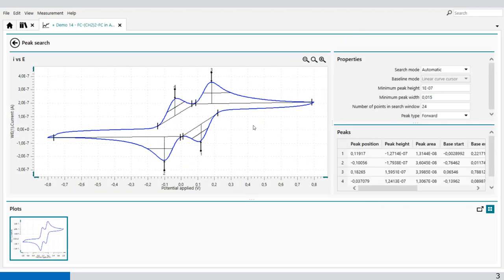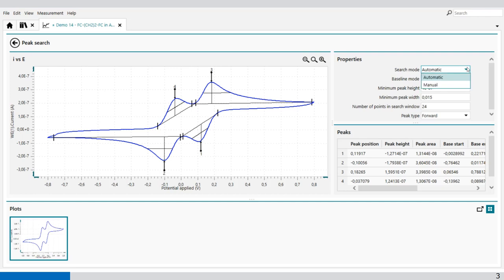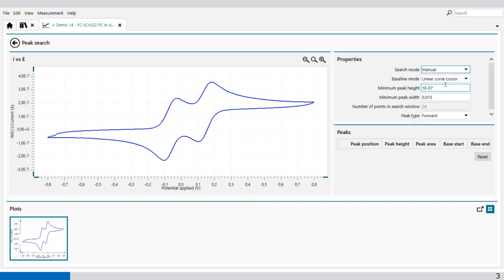It will automatically find some peaks because the search mode is in automatic. You can also do manual search, and then you have to define the baseline.